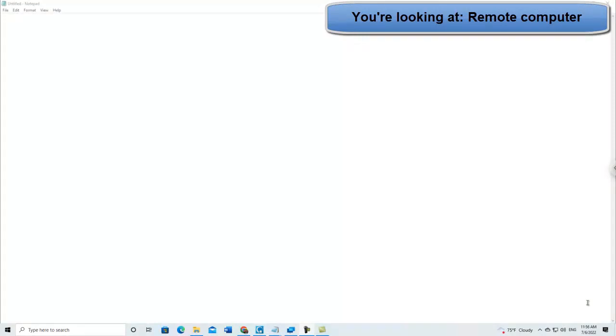You need to have someone at the other end. Quick Assist is, as the name implies, for assisting people, whereas Chrome Remote Desktop, you don't need anyone at the other end. It's when you're out of the office and you want to get to your own computer, for example. So that's the difference.